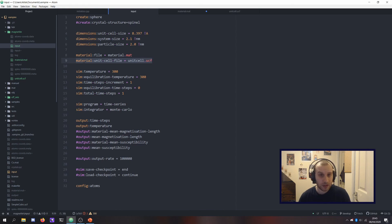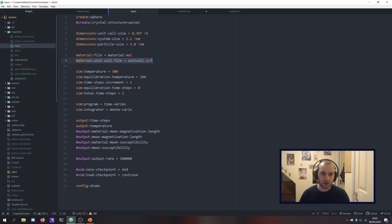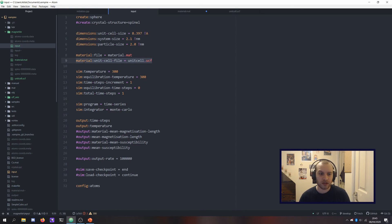But once you've got all those three things together, you're pretty much free to do any kind of simulation you would have done with the more simple material — any of the practice you've had with simple cobalt files in the Vampire source, you can now do everything with magnetite.